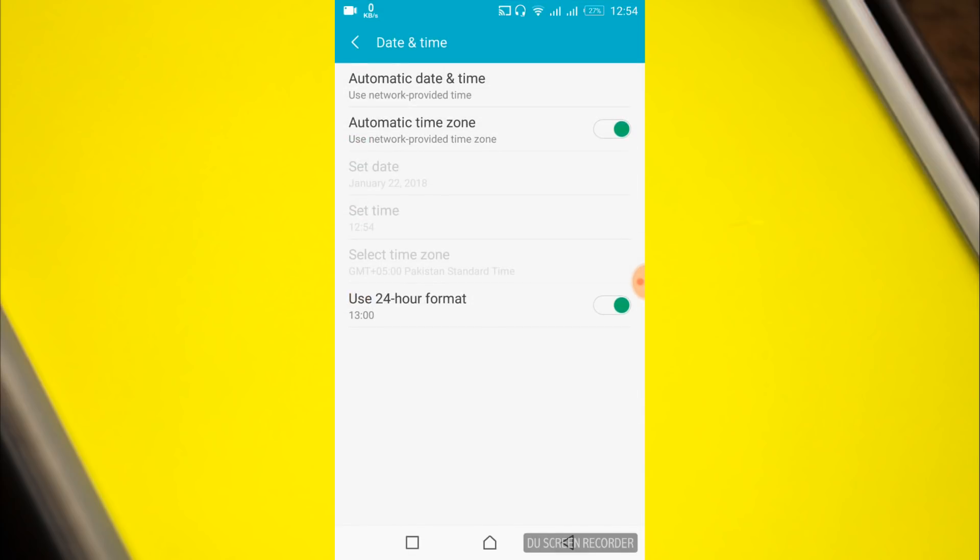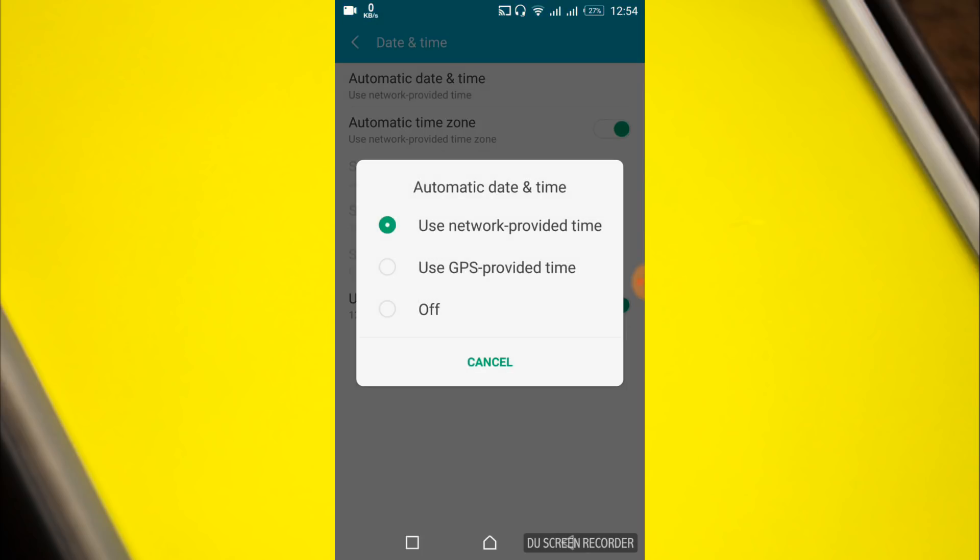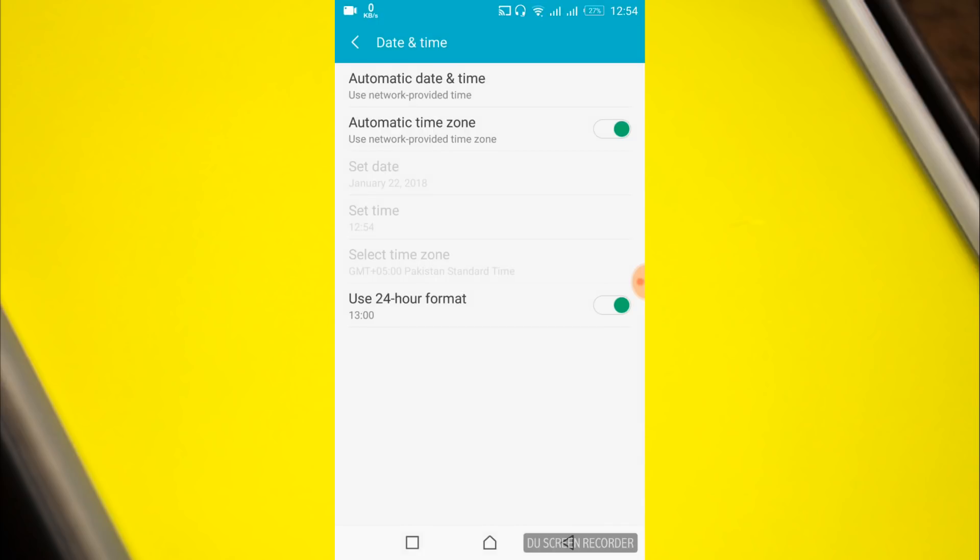Here tap on the automatic date and time and select use network provided times. In your case you might have an on button here, so just turn it on. And after that turn on the automatic time zone as well.